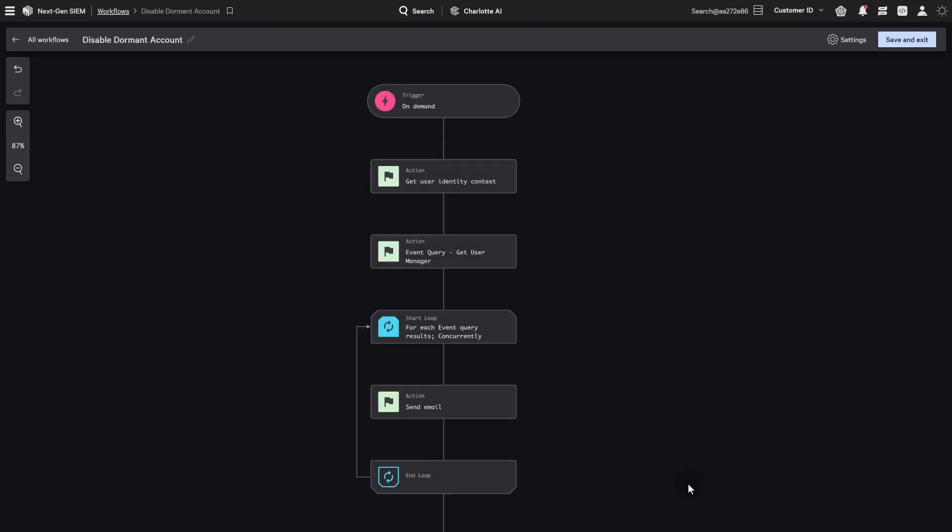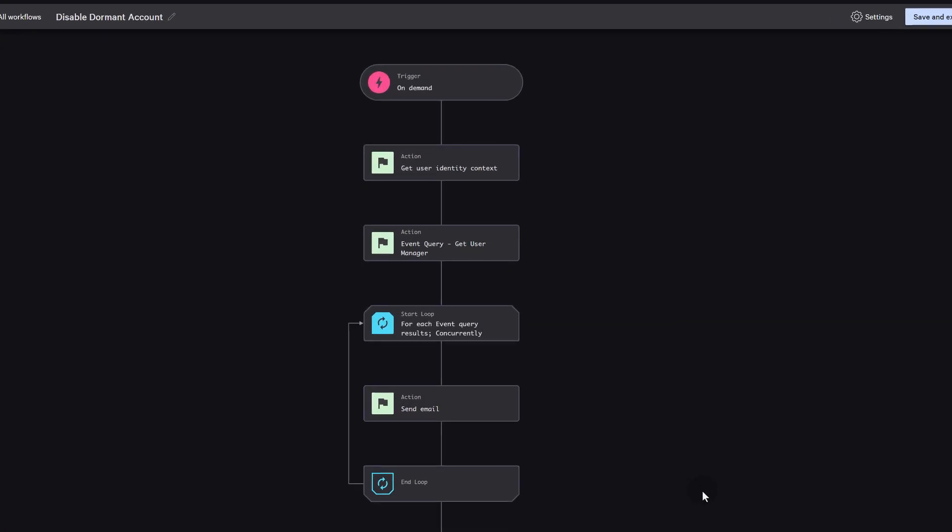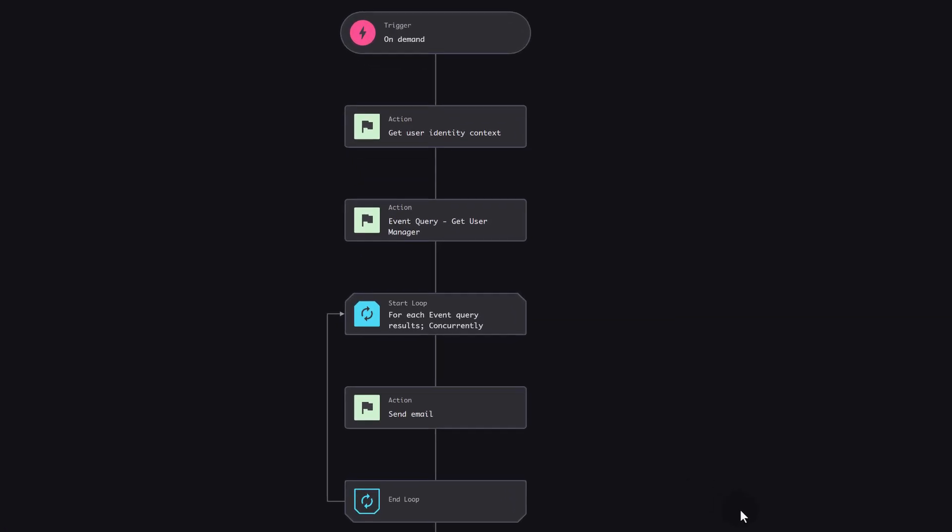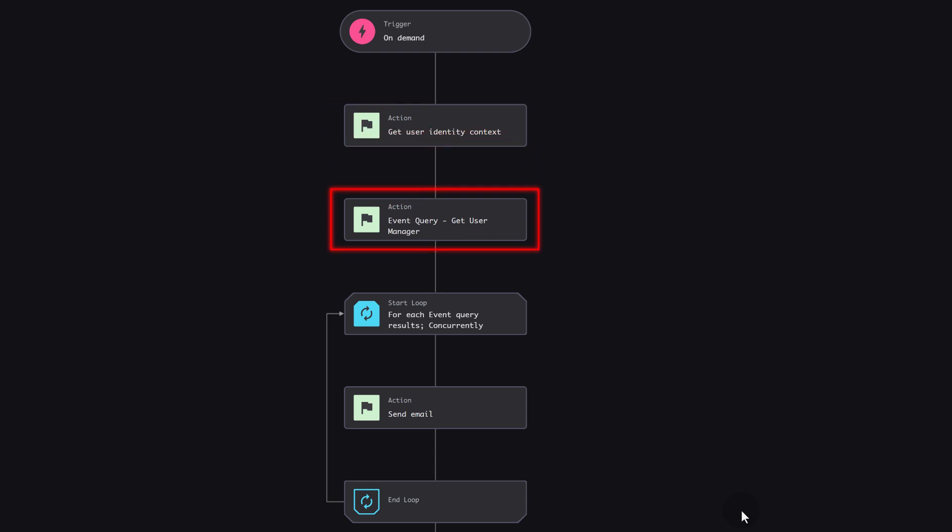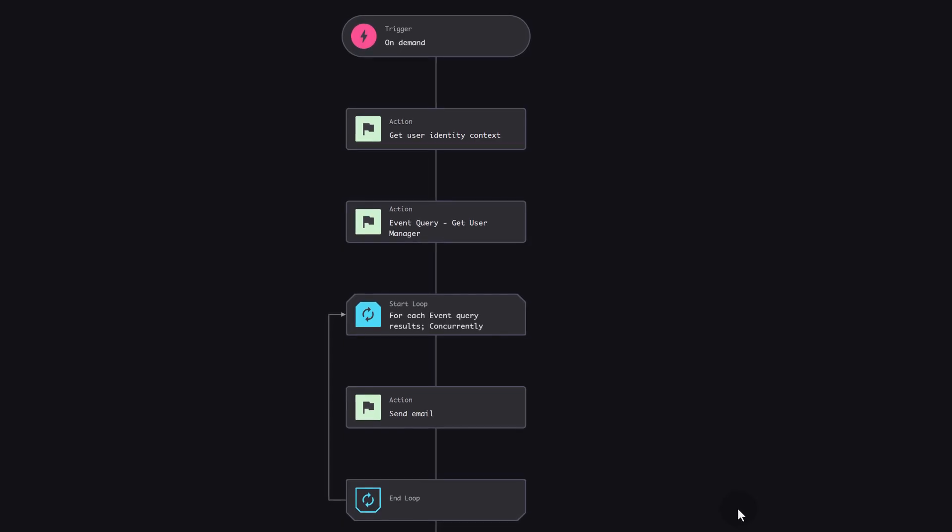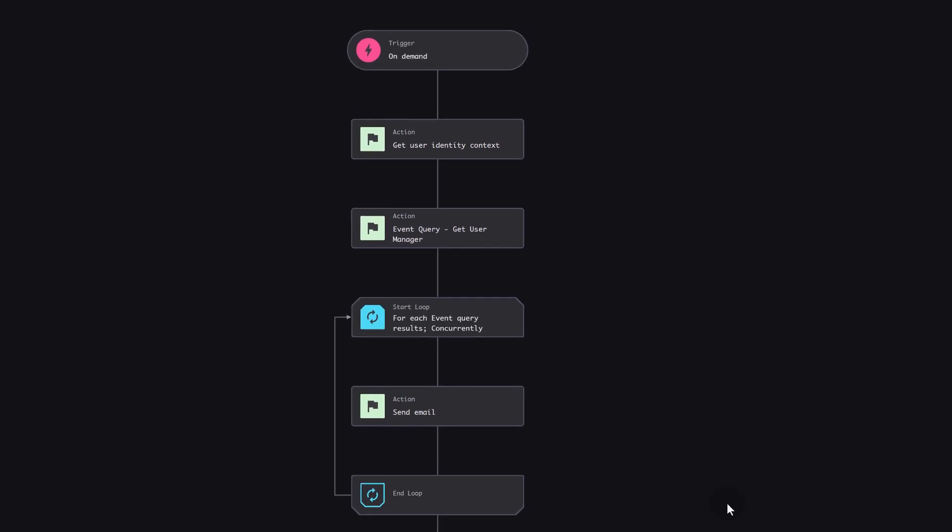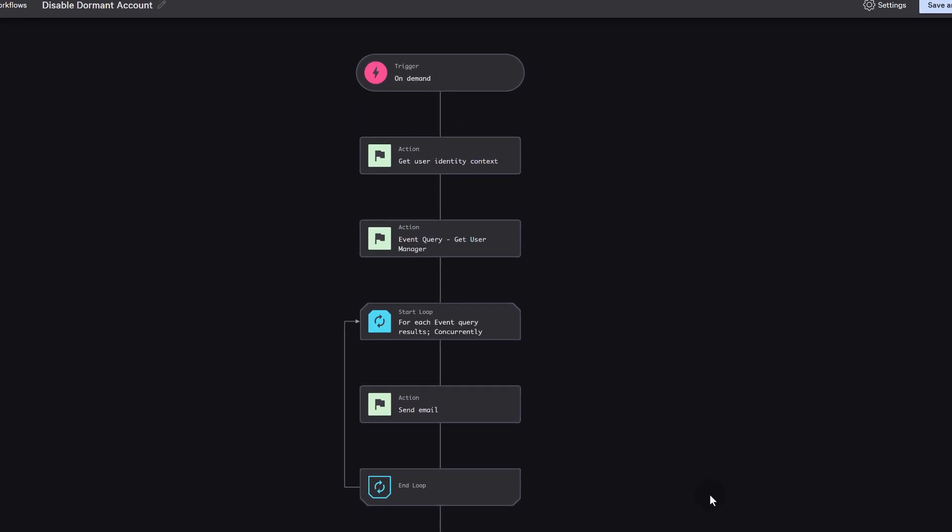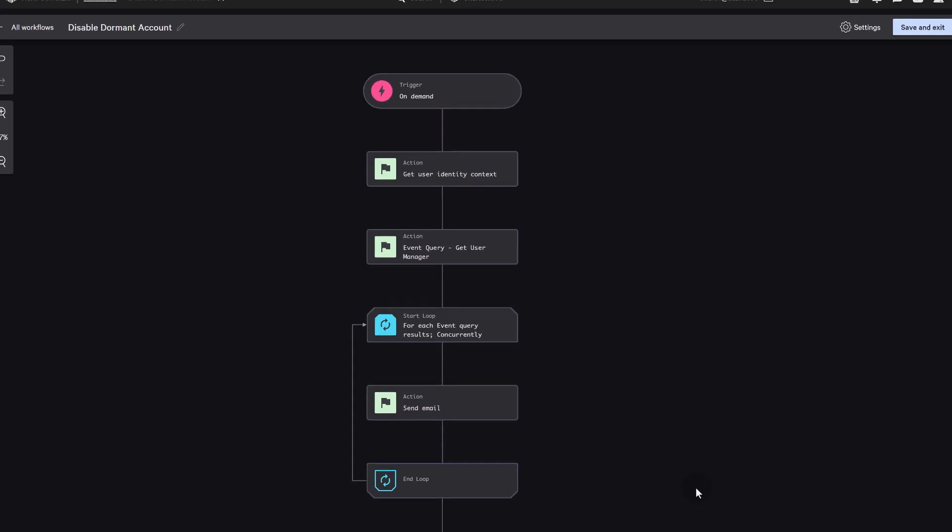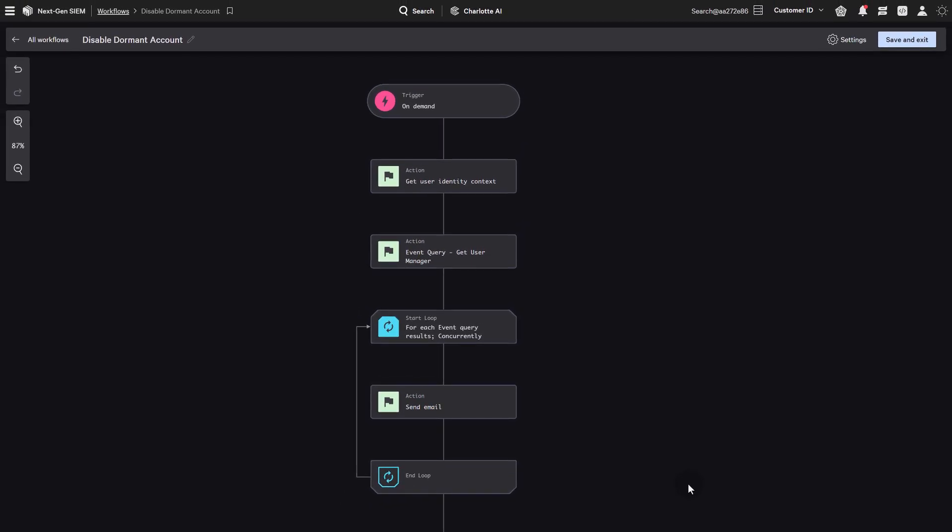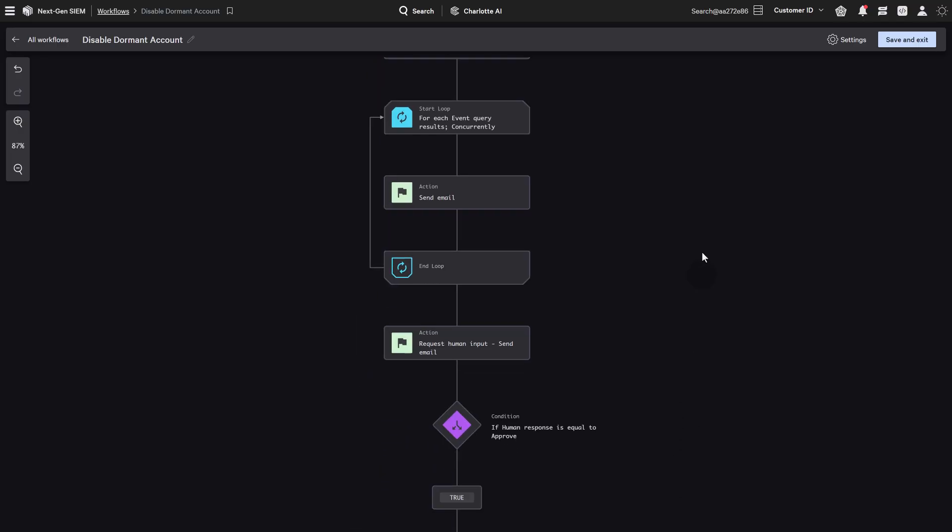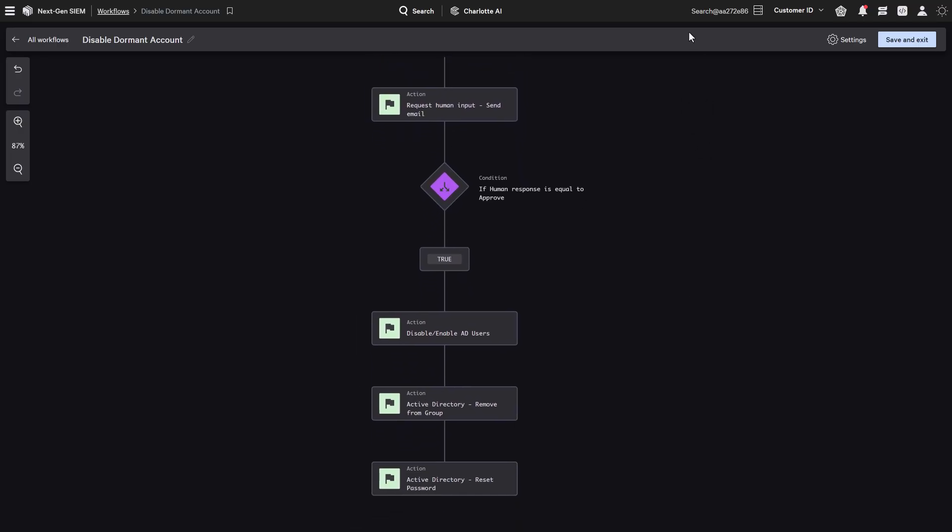Identity Hygiene enables proactive remediation through automated workflows. This example workflow automatically identifies privileged users with stale account risk, retrieves their line manager information through event search, and sends automated validation emails to the managers for account review. The platform detects these identity risks, from weak passwords to excessive privileges, orchestrating responses through Fusion SOAR workflows.